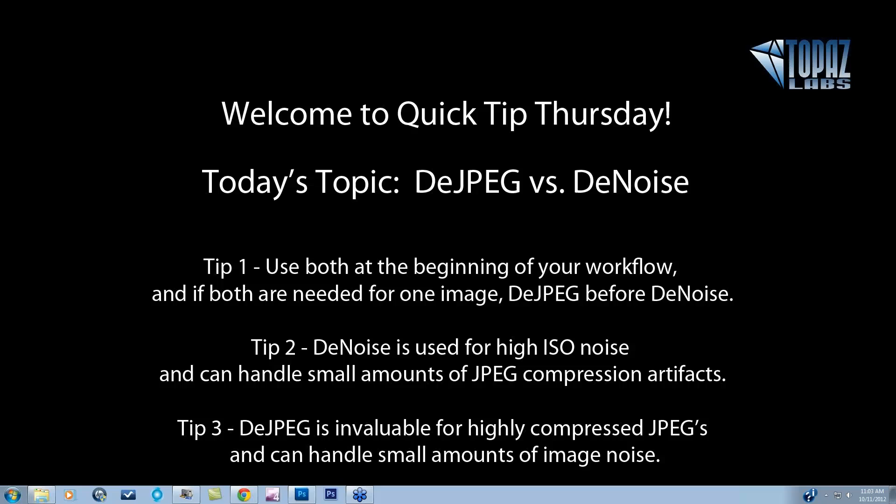Tip number one for Denoise and DJPEG: use both at the beginning of your workflow. If both are needed for one image and you have really heavy JPEG artifacts, use DJPEG before Denoise. I'm almost always saying use Denoise first if you have heavy noise, but if you have to use both, use DJPEG first because it's going to allow you to get those really heavy artifacts out of there, and then get into Denoise to handle the smaller ones.